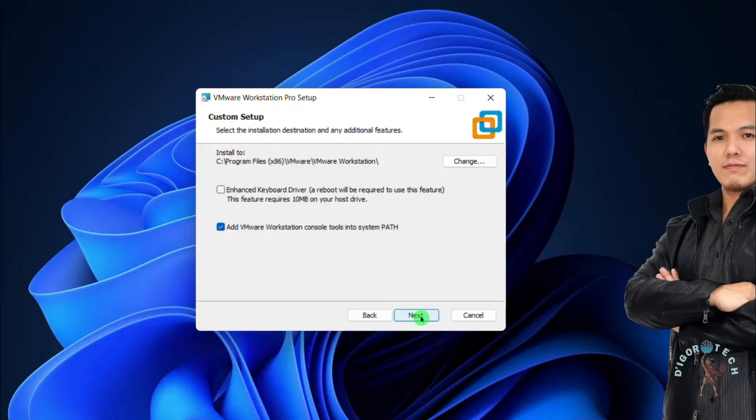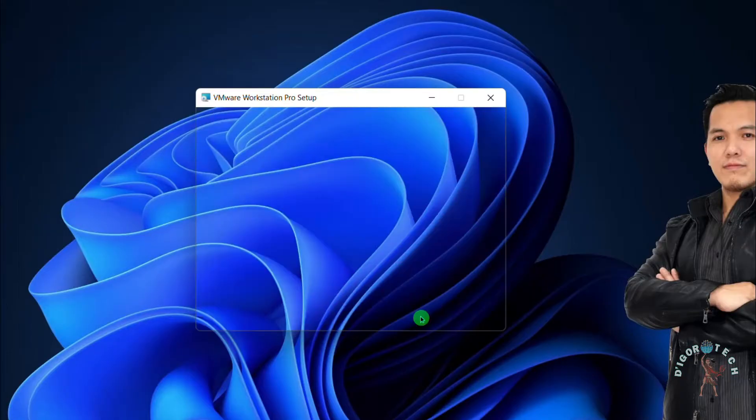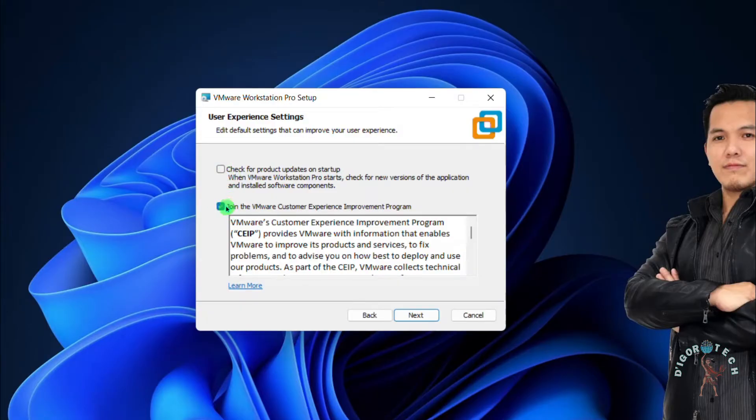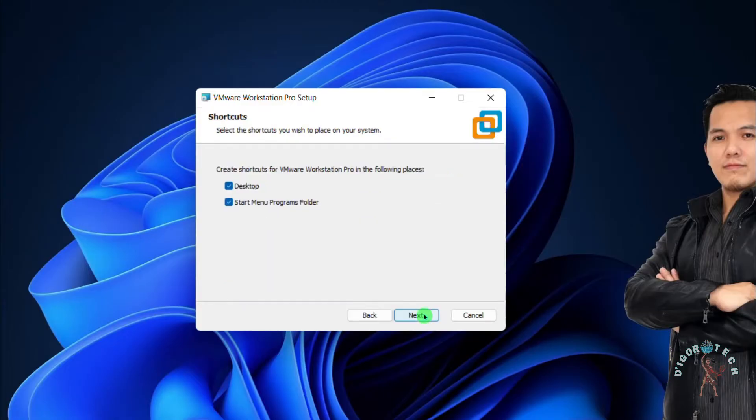Click Next again. I don't want to check for product updates on startup so I will uncheck the box. Also, I don't want to join the VMware customer experience. Click Next to continue.